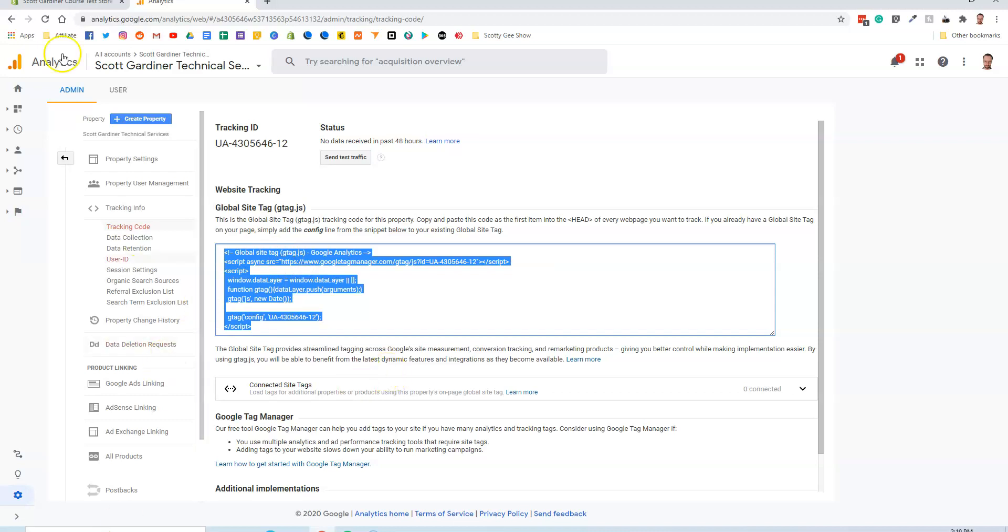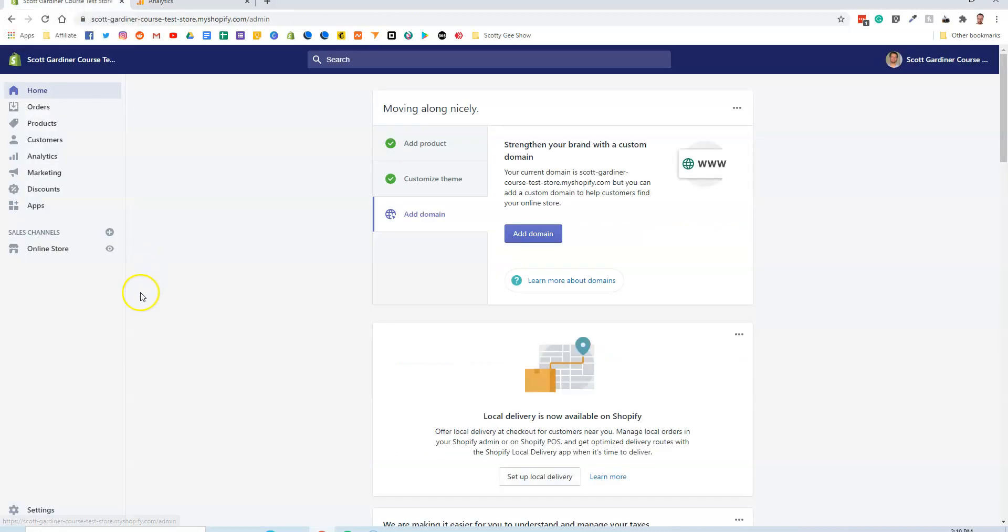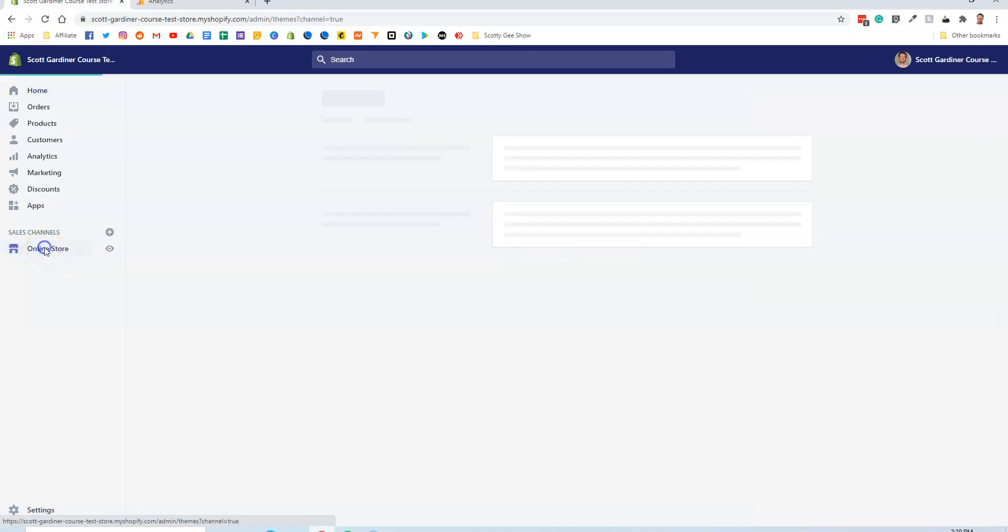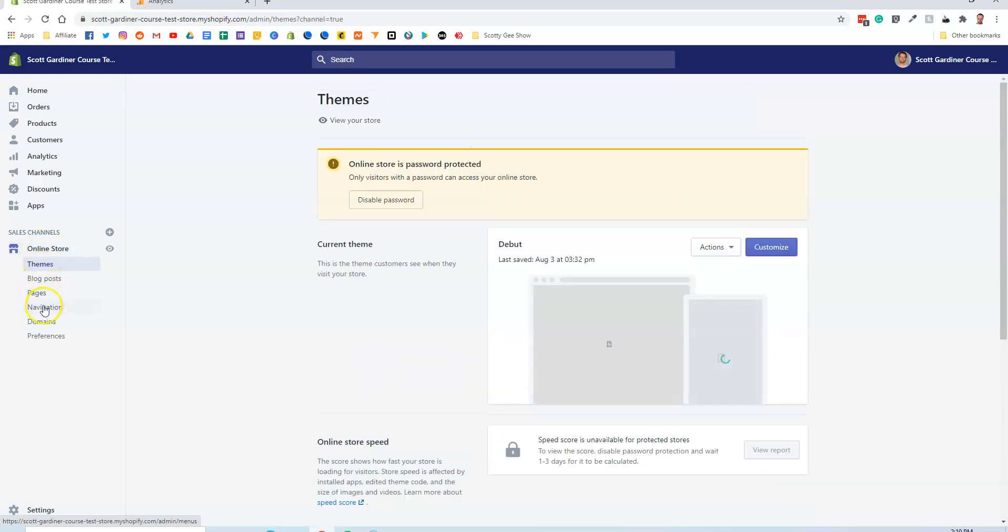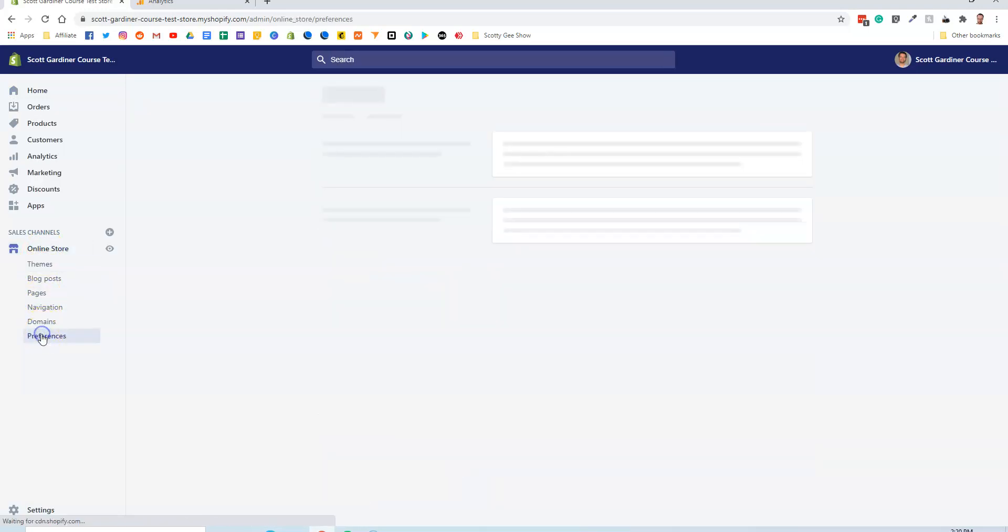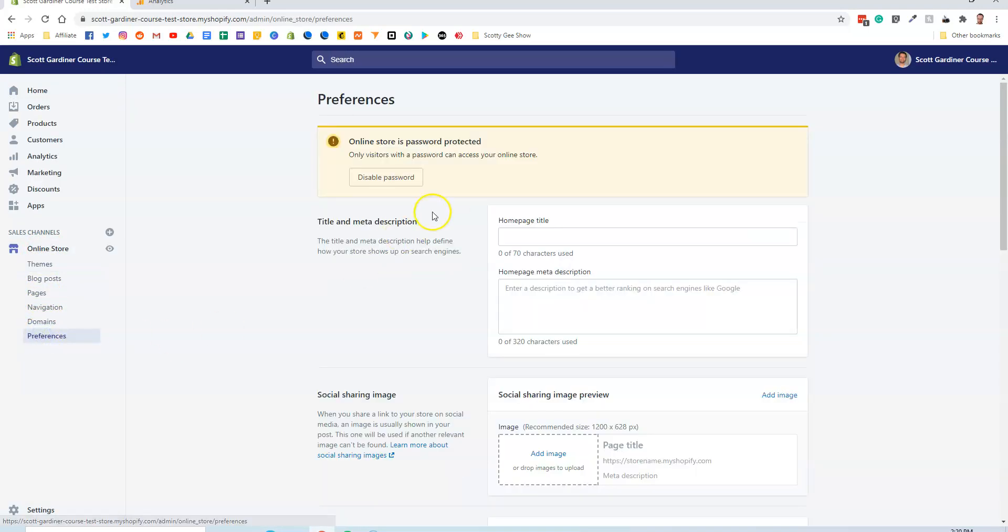Now I'm going to flip over to my Shopify store. This is my test store. I'm going to go to Online Store and then Preferences. These hold all the preferences for your store. I haven't really done much with this yet because it's just a test store for these tutorials, so there's really not much here.